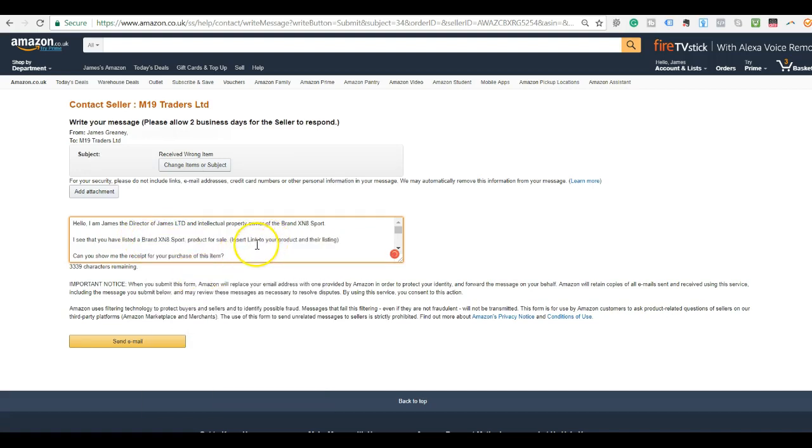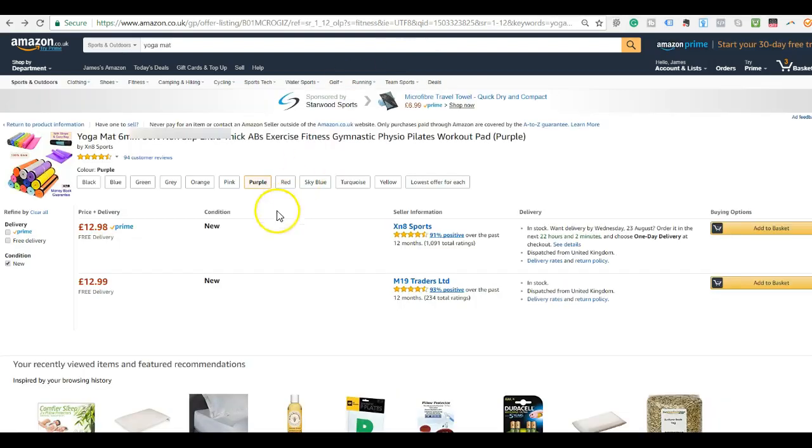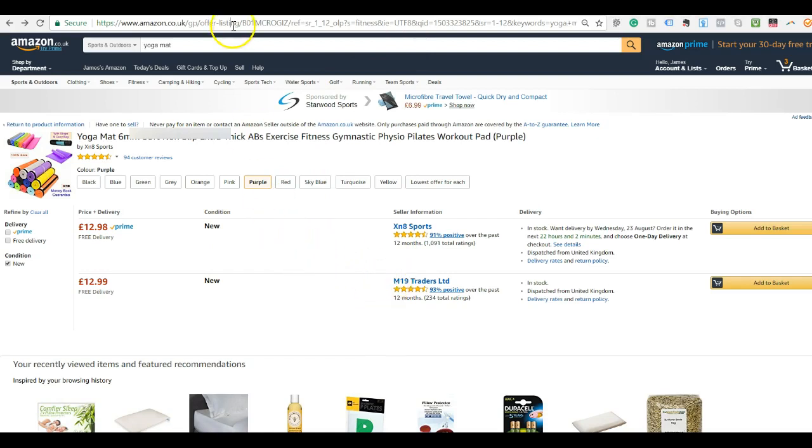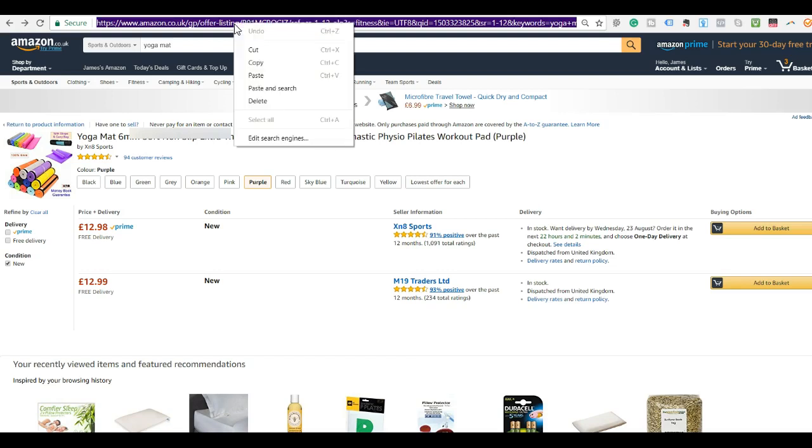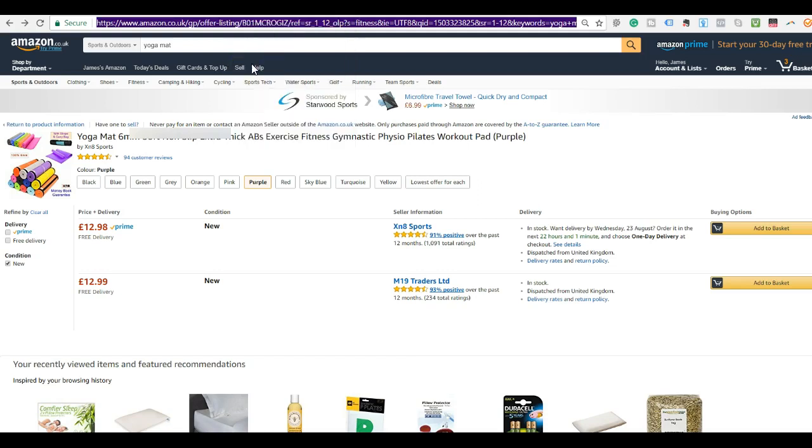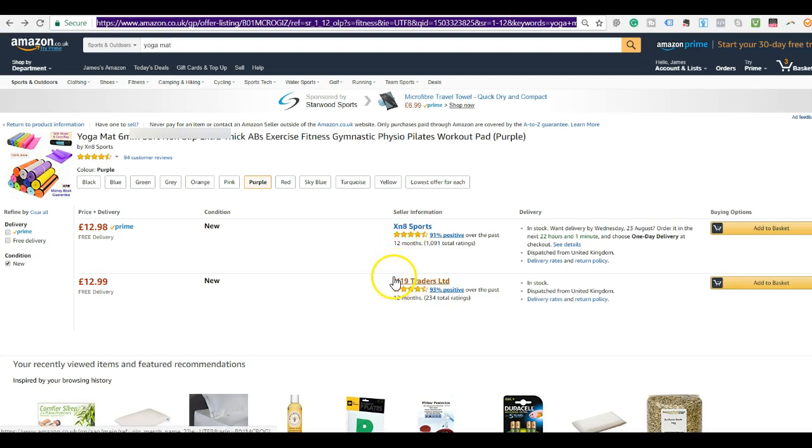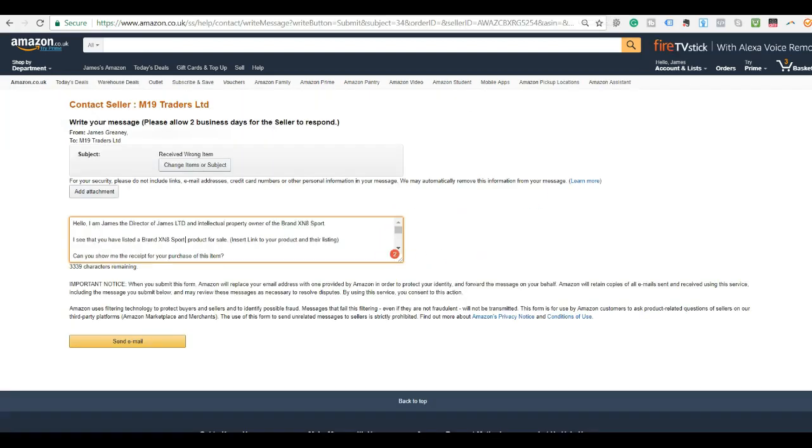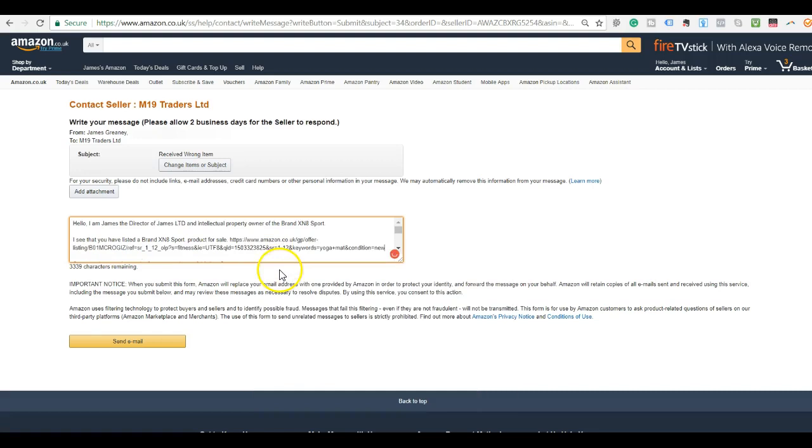And then see here where I have in brackets, insert link to your product listing. So what you want to do is go over to your product here. This is the page that shows that they have listed your product for sale. You want to copy this link because a lot of these hijackers hijack a lot of listings at once. So even if you give them your product details they won't know which product it is. You're better off making it as simple and clear as possible which product listing you're talking about. So I'm going to copy this link. When they click on this link, it's going to bring them to this page. They can see that I have the product listed for sale and they can also see that they have the product listed for sale. Go back to the message and then just paste it in here.